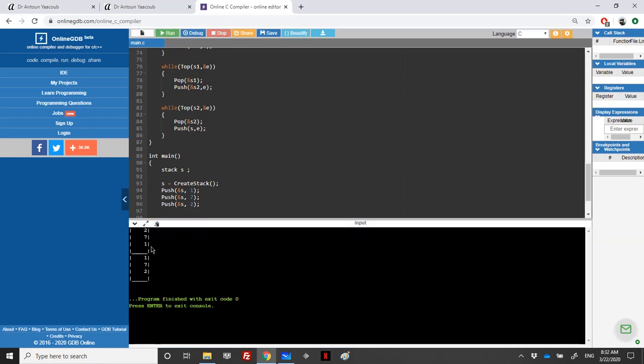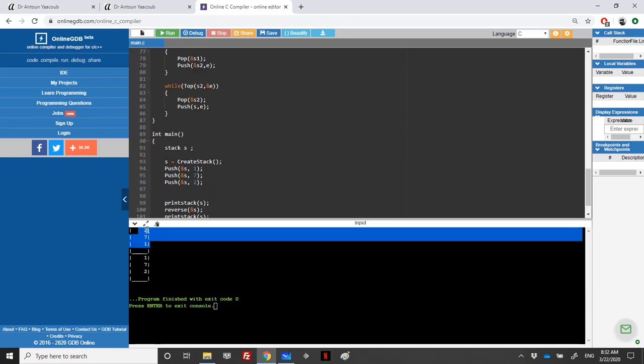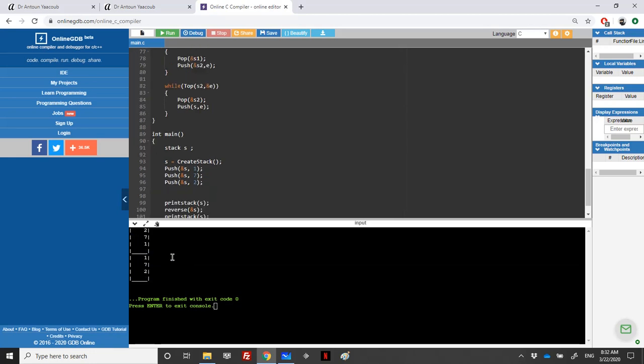We have in the stack 1, 7, 2, and when we have the output we have 1, 7, 2 in reverse order.